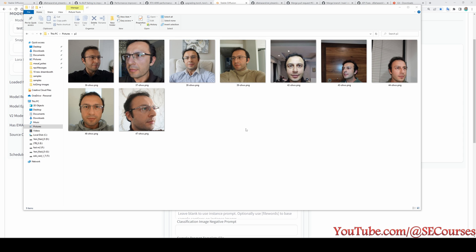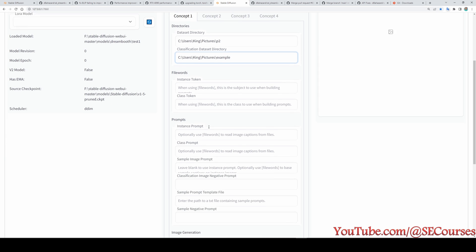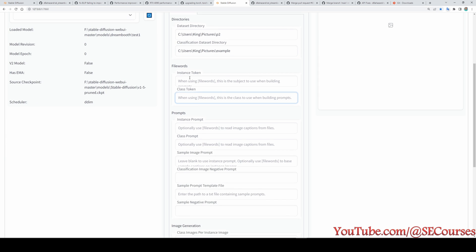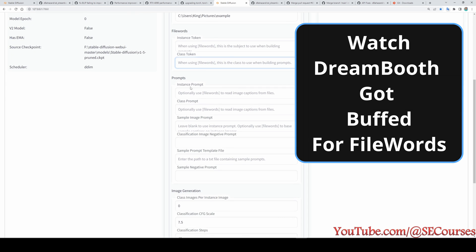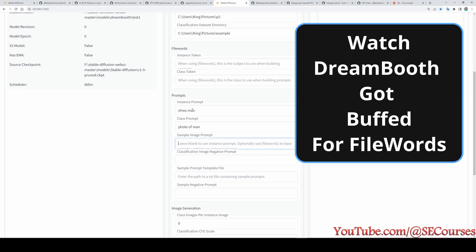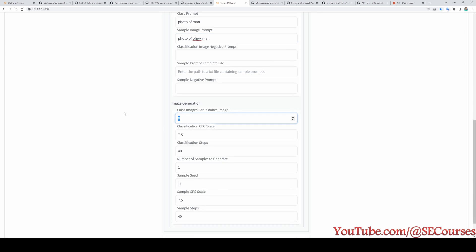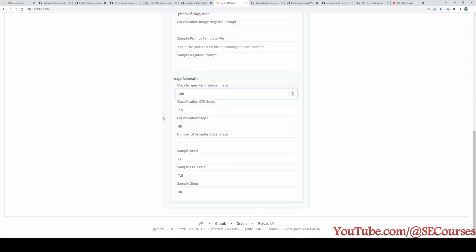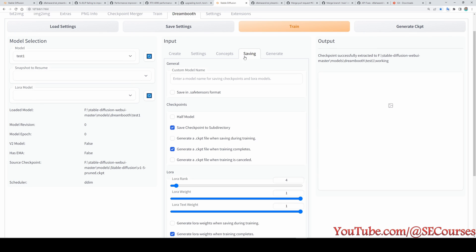And as usual, let's set up our training directory and other things. So I am going to use this training data set. This is 9 images. They are all different backgrounds and different clothes. Classification, let's say, example. Instance token and file words. So in my previous video, I explained how to use file words. I am not going to repeat it here. Let's just say, ohwx man and photo of man and photo of ohwx man. Okay. These are the classical things. And let's say 100 images per instance image.